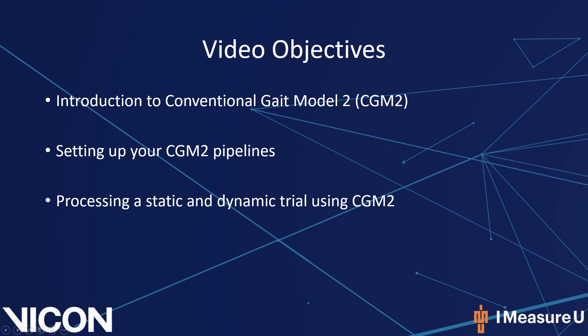In this video, I will first provide a brief introduction into the conventional gait model 2, or CGM2, and how its implementation into Nexus 2 has slightly changed in 2.9. I will then discuss the different options available when setting up your pipelines for processing. I will finish with a walkthrough on how to fully process both a calibration and dynamic trial for one of the models.